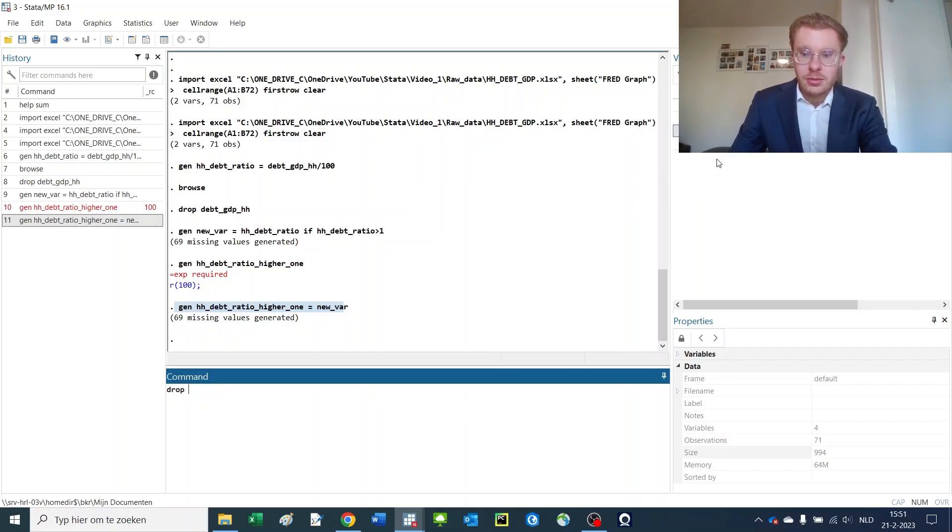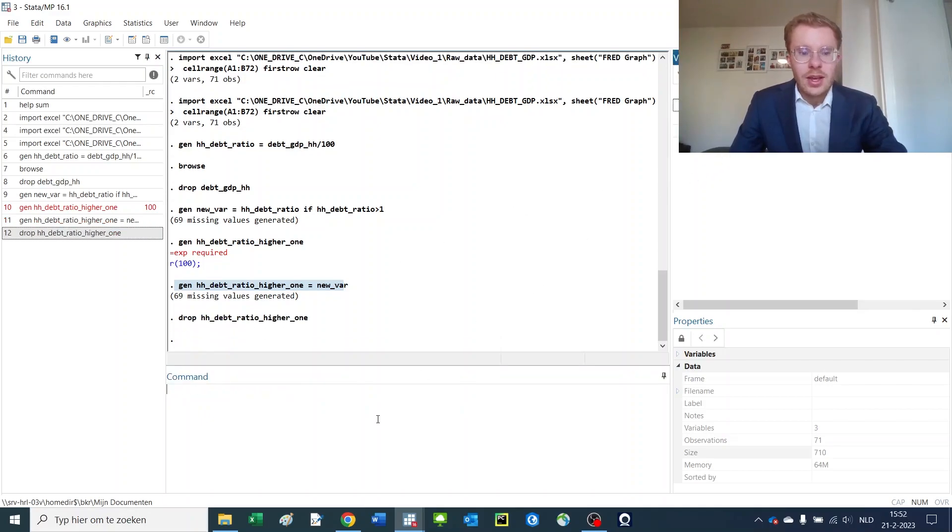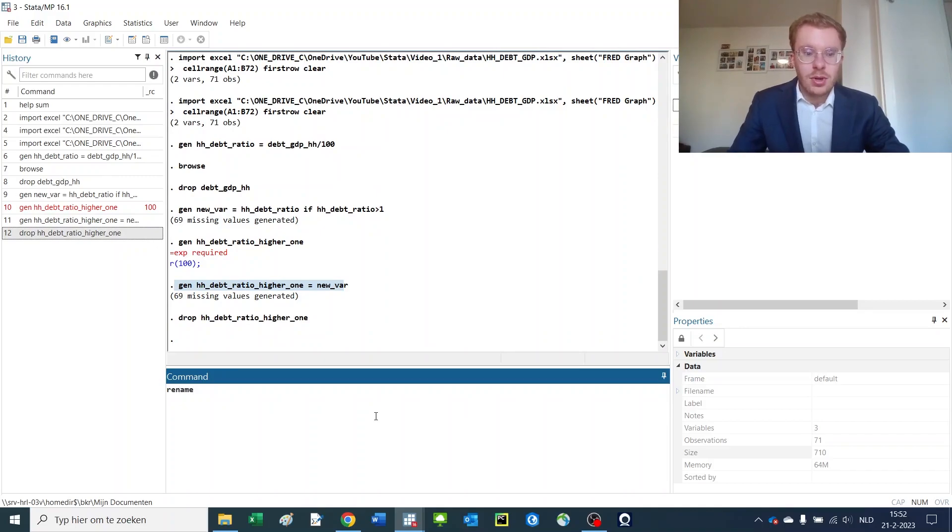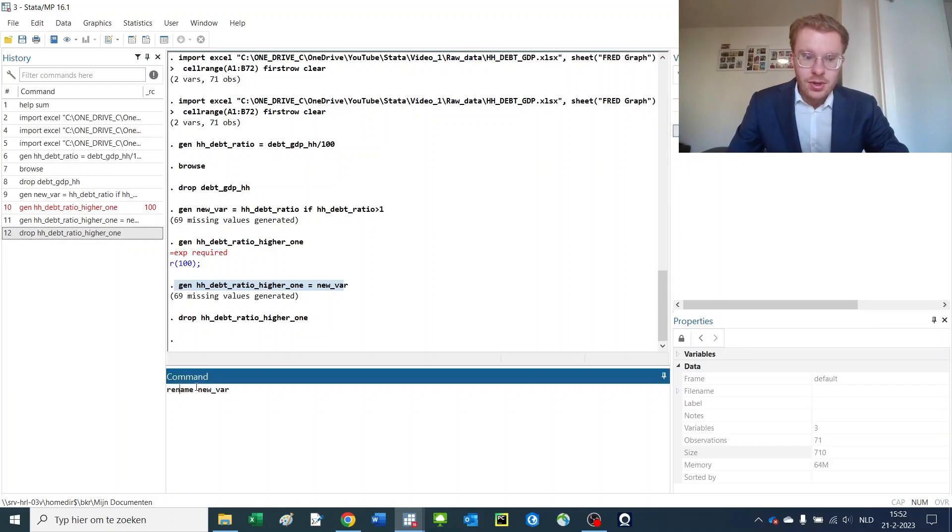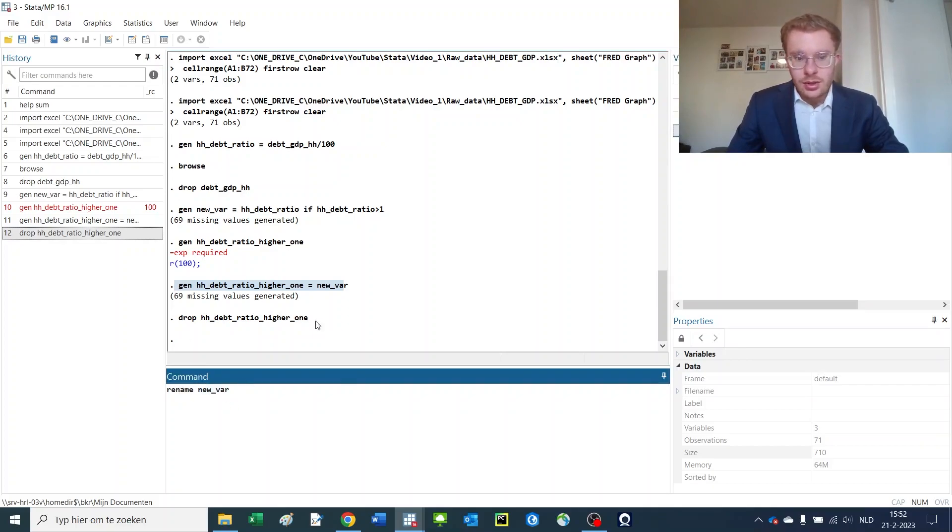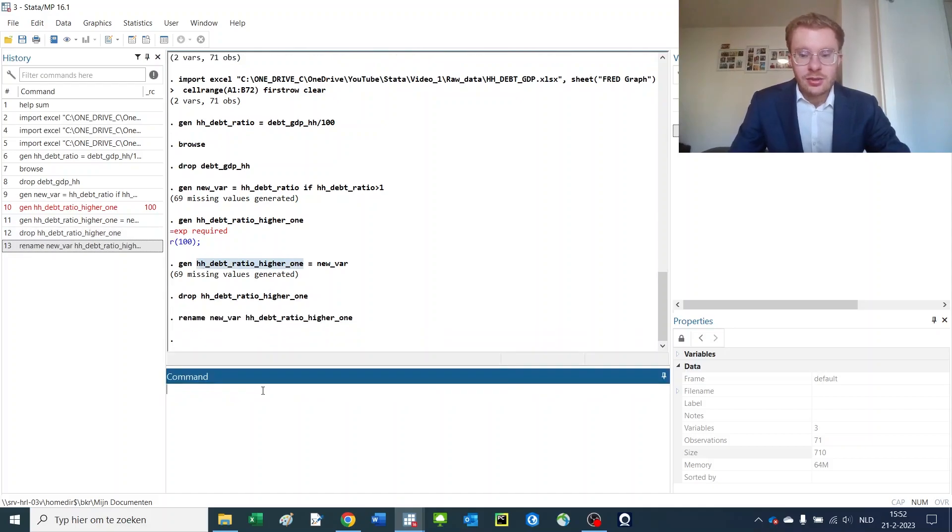Another way how you can do that is basically using the rename command, which allows you to rename a specific variable using a new name, say something like this, which saves a lot of programming power.